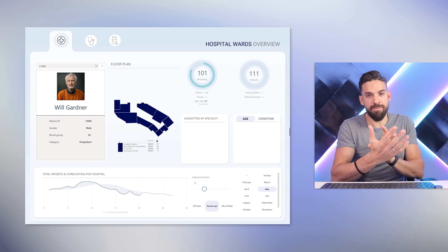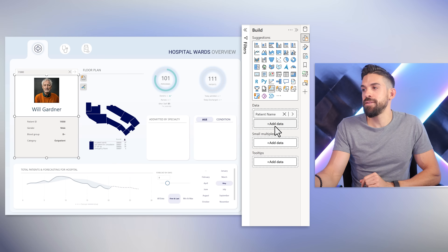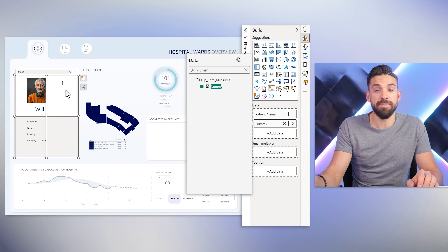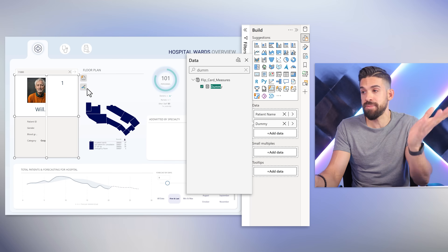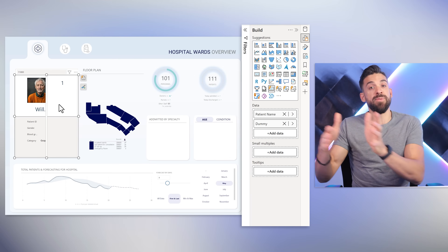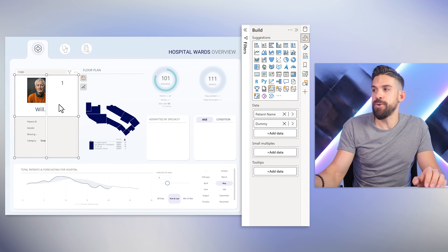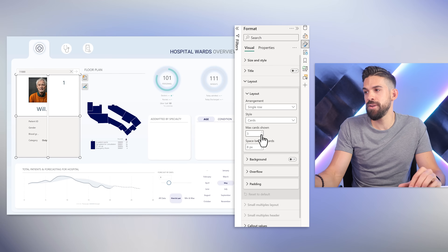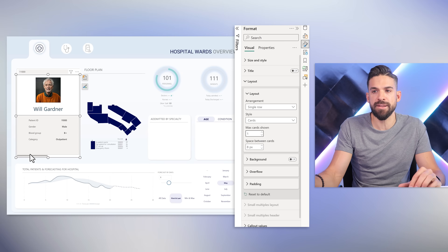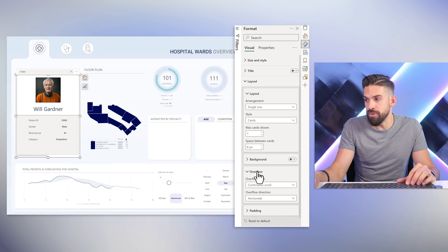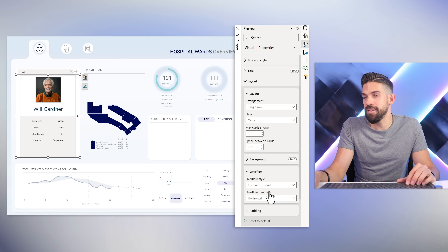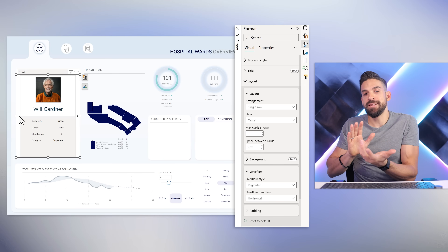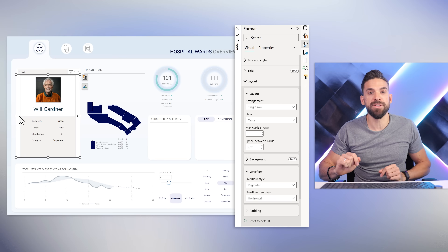The next thing I want to do is make the card flippable. I go back to the card and add a dummy measure to the data field — this measure just returns the value one, nothing more. I don't want to show it right next to the main content; I want it to show on a click. So I go to formatting, then layout, set single row cards with a maximum of one showing. That gives a scroll bar, which I don't want, so I go to overflow and change it to paginated. Now I have a little arrow that lets me flip to the next one.